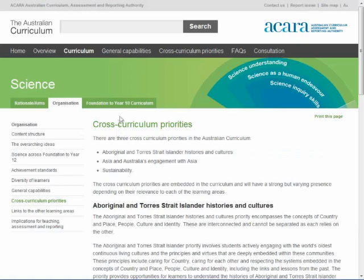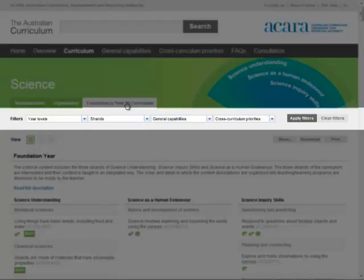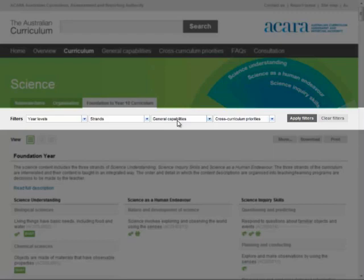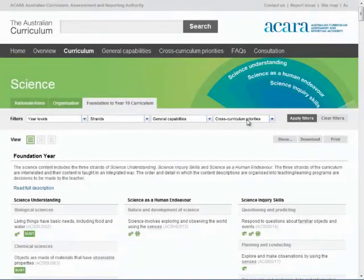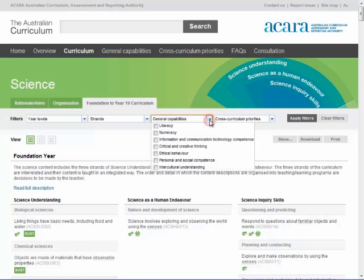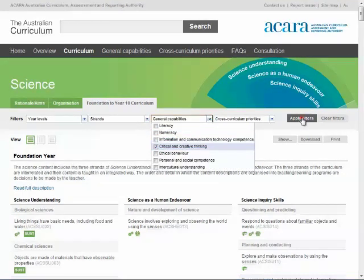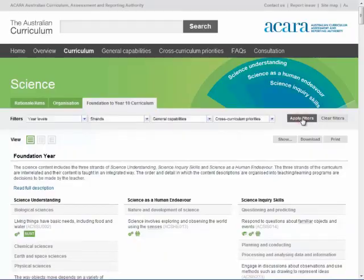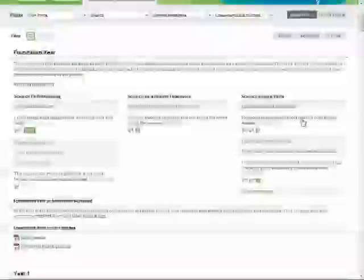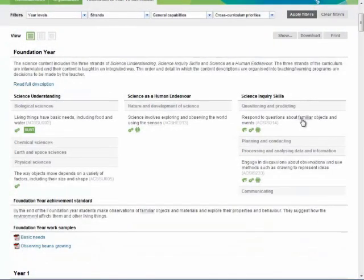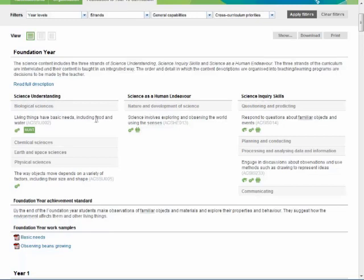Under the Curriculum tab, the filtering menu enables you to view the content descriptions that connect to and develop each general capability or cross-curriculum priority. For example, by selecting Critical and Creative Thinking from the drop-down list and clicking on Apply Filter, you can view those areas of the science curriculum in which critical and creative thinking is developed. You can filter for cross-curriculum priorities in the same way.